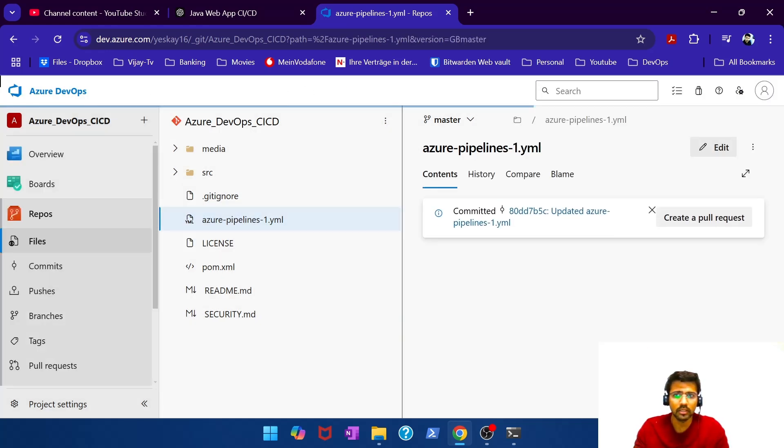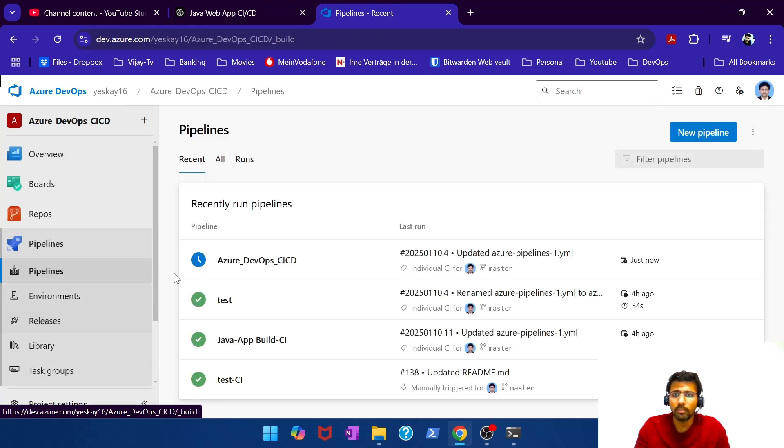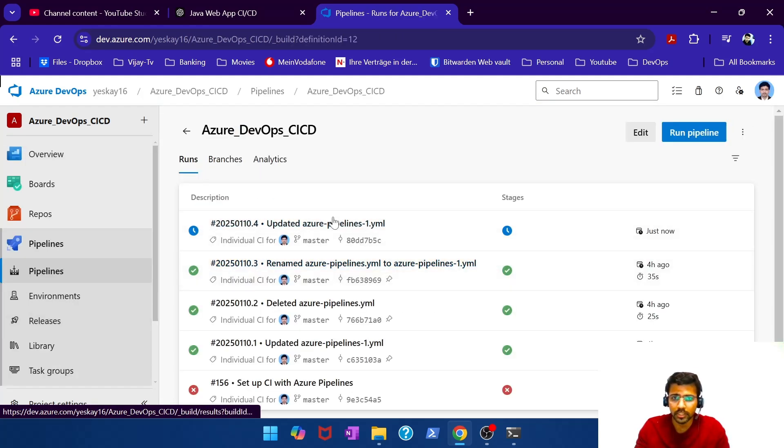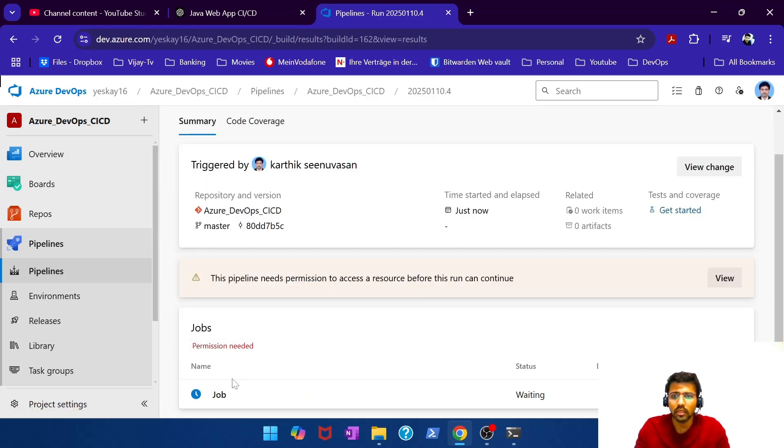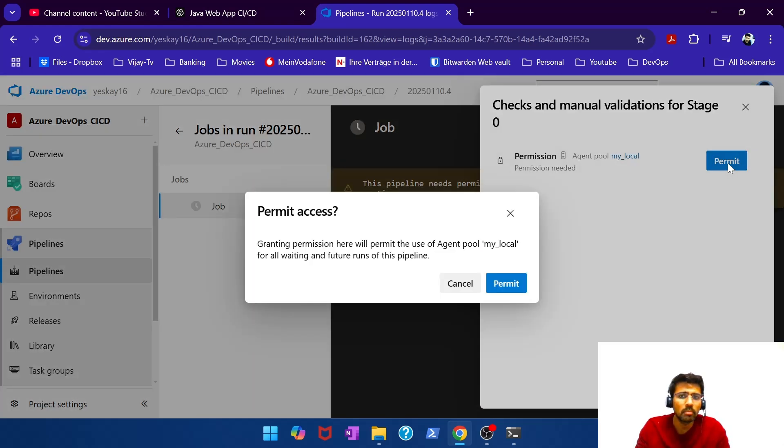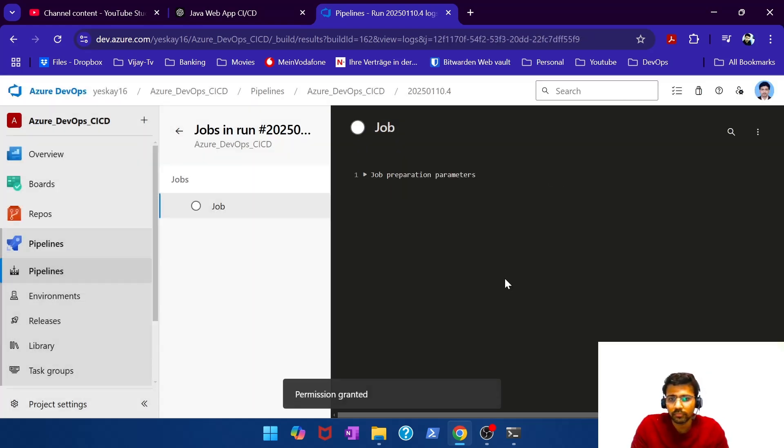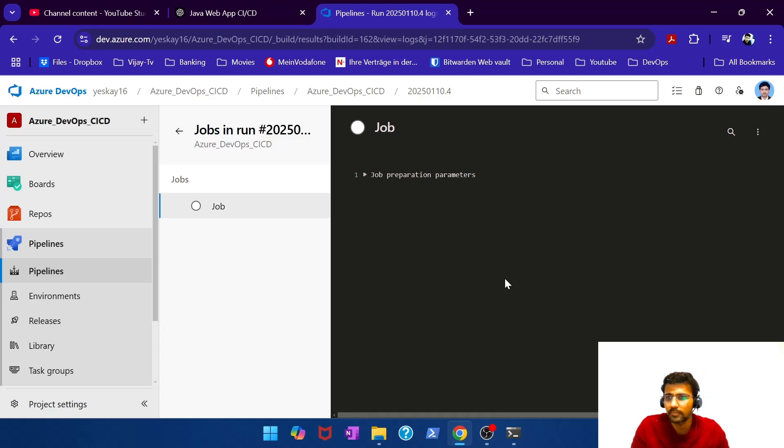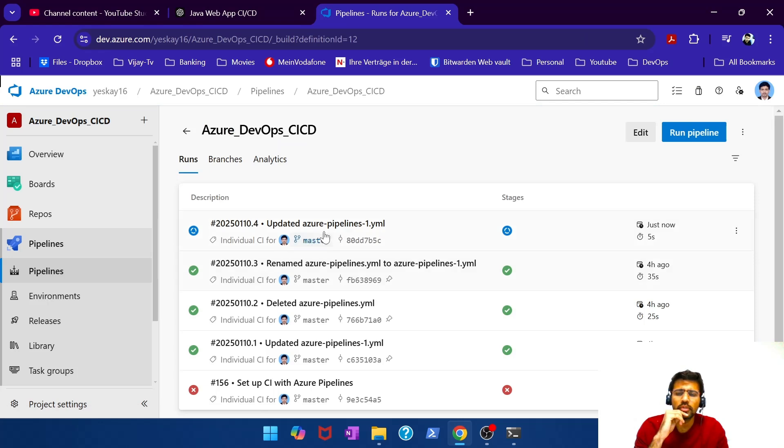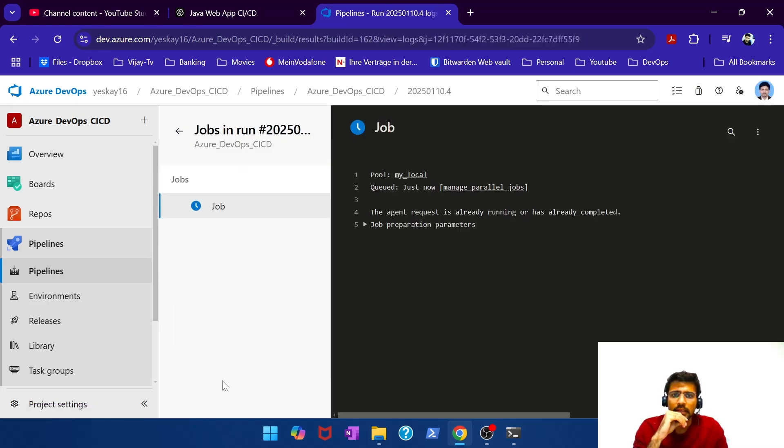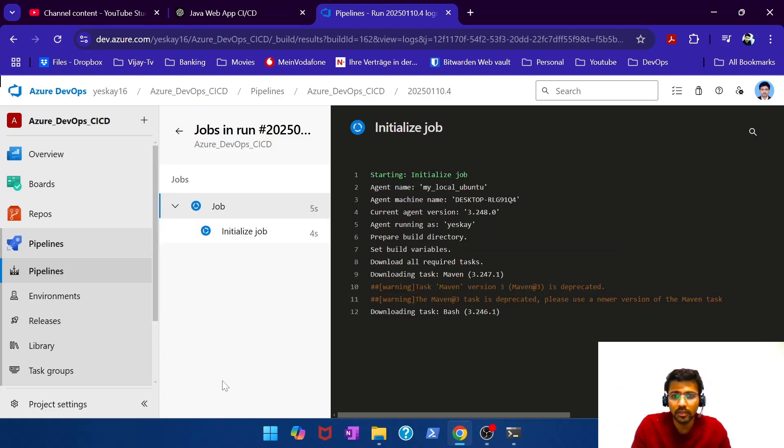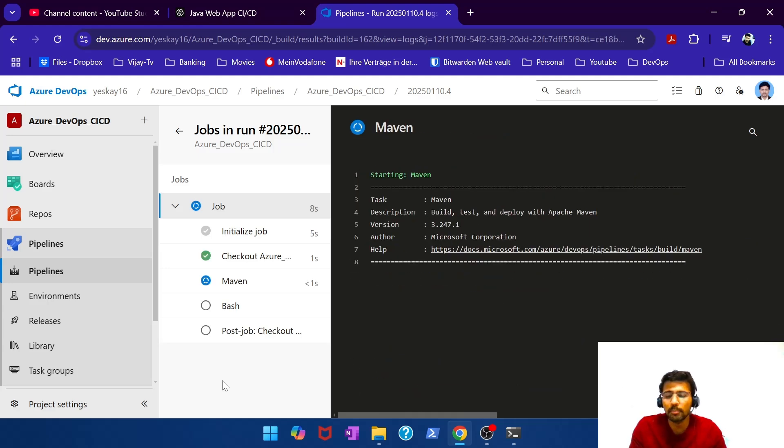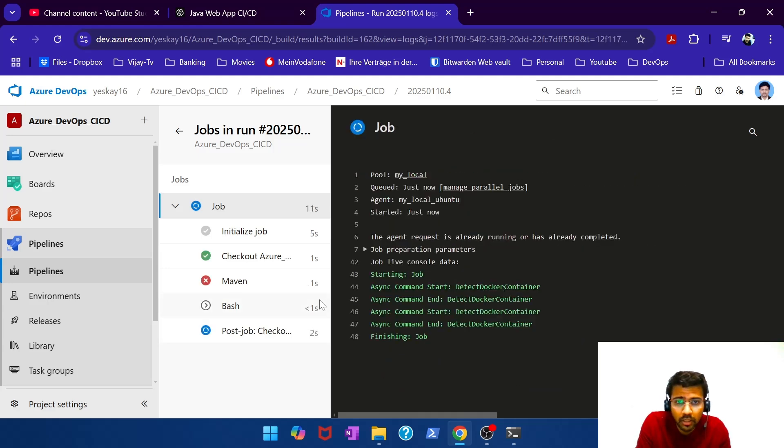And since it's configured as continuous integration trigger, the pipeline should get kick-started instantaneously as it does. And if you get in permission needed. What permission? Permit. That was interesting. I don't know why it asked for a permission. Probably asks for the very first time it executes. Now the pipeline has started and stuff is happening. I'm more interested to see. Okay, it failed.